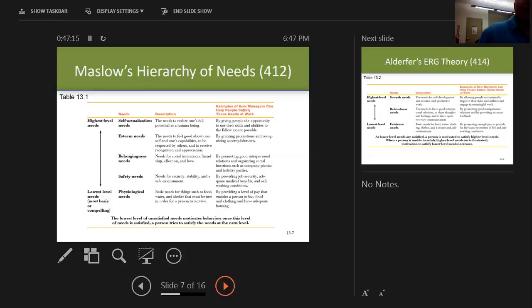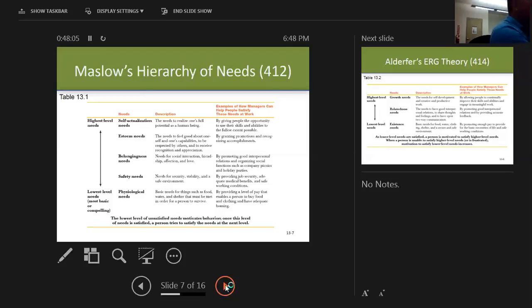Then esteem needs — needing to feel good about oneself and one's capabilities, being respected by others. This is where your title and role mean something. You address it through promotions, recognition, and accomplishments. The military is really good at this — handing out coins and awards that don't cost much money but that people work really hard for. An award costs about three dollars and fifty cents — a little green folder and a medal — but its intrinsic value is immeasurable in motivation terms.